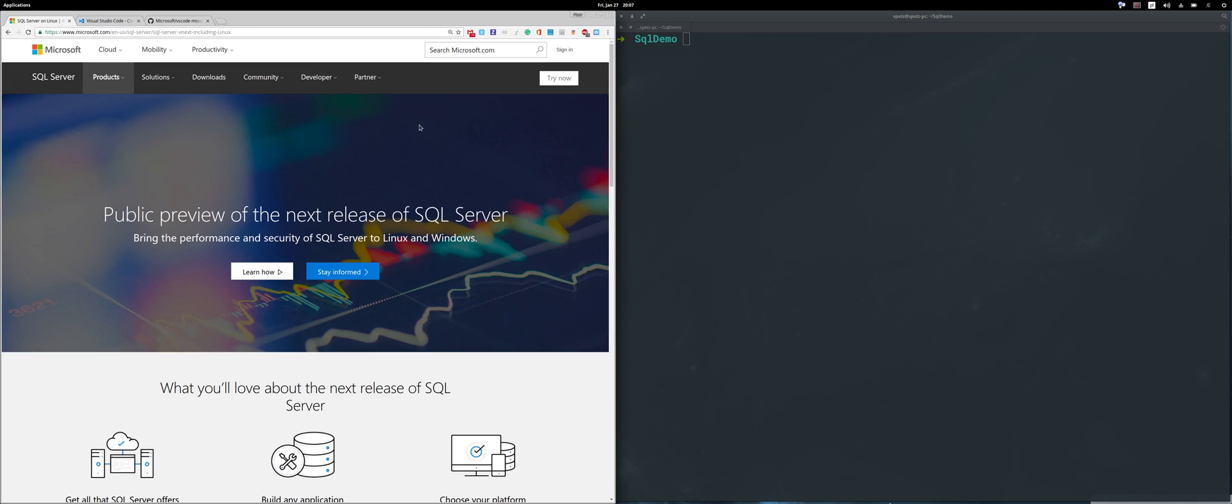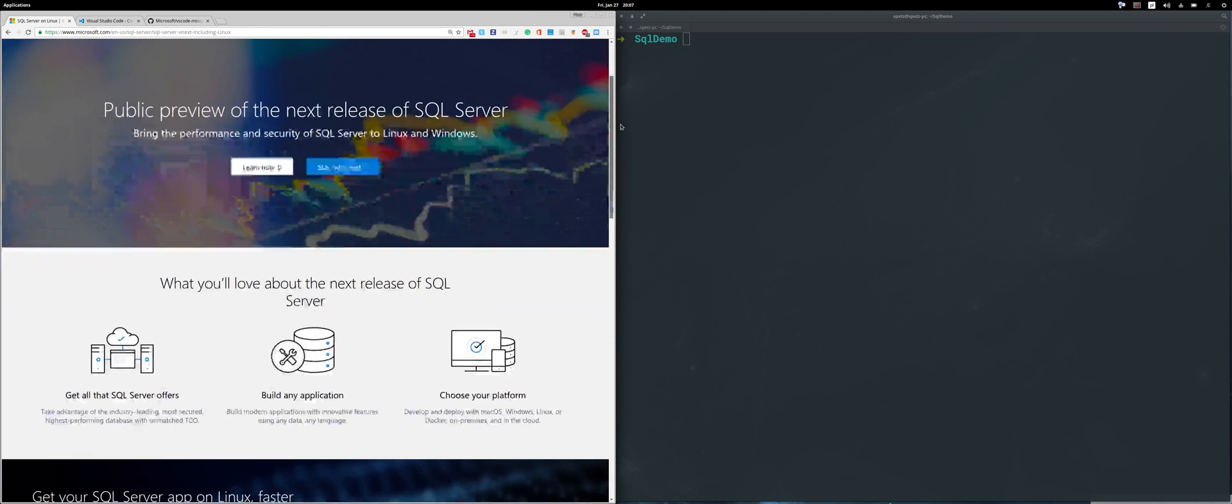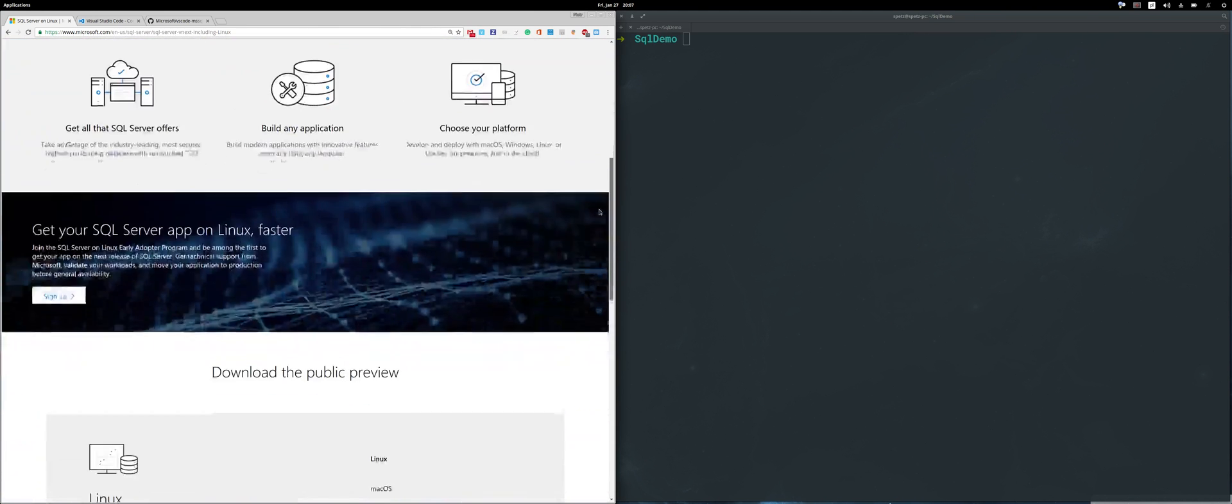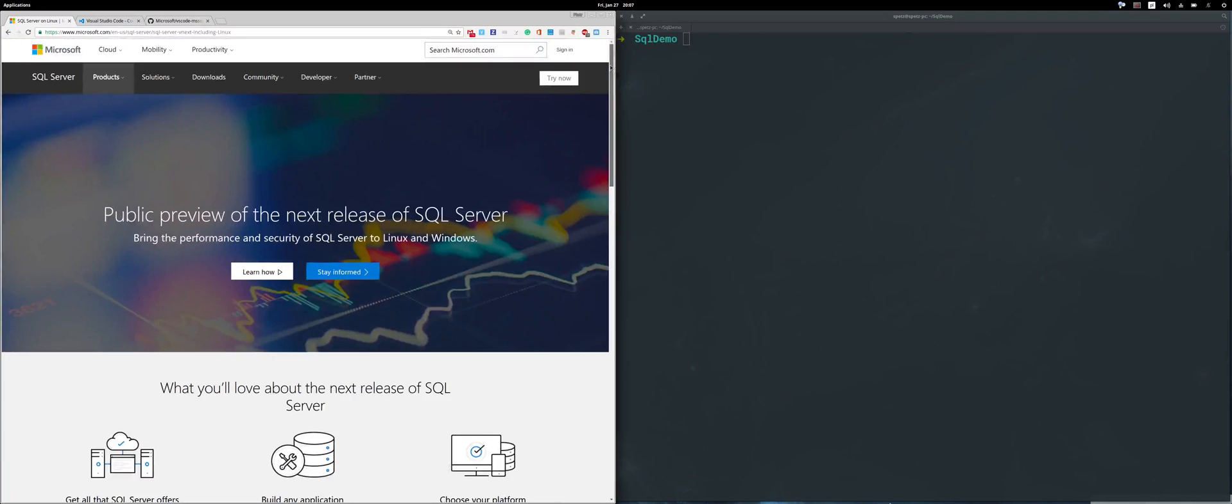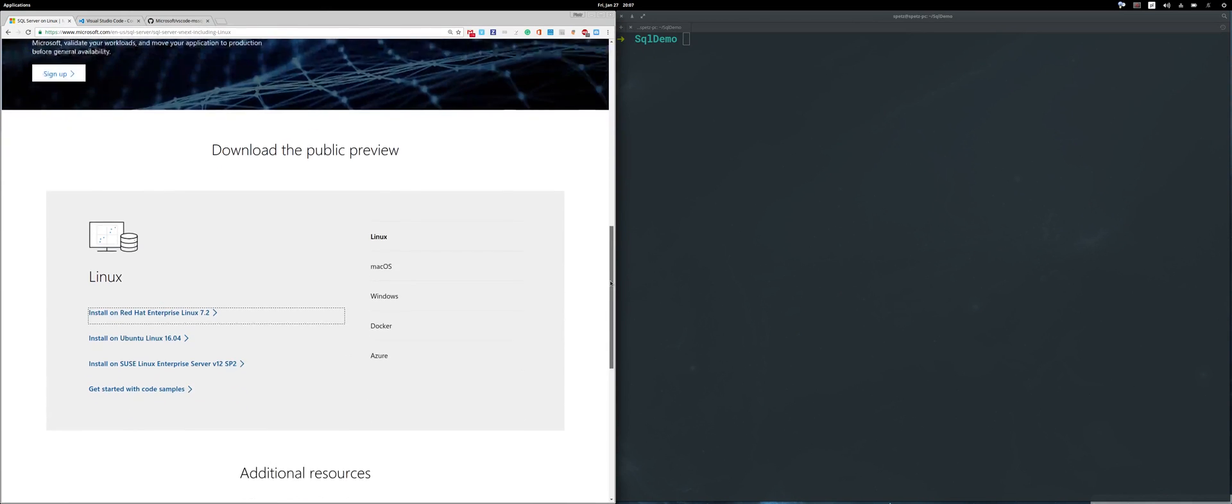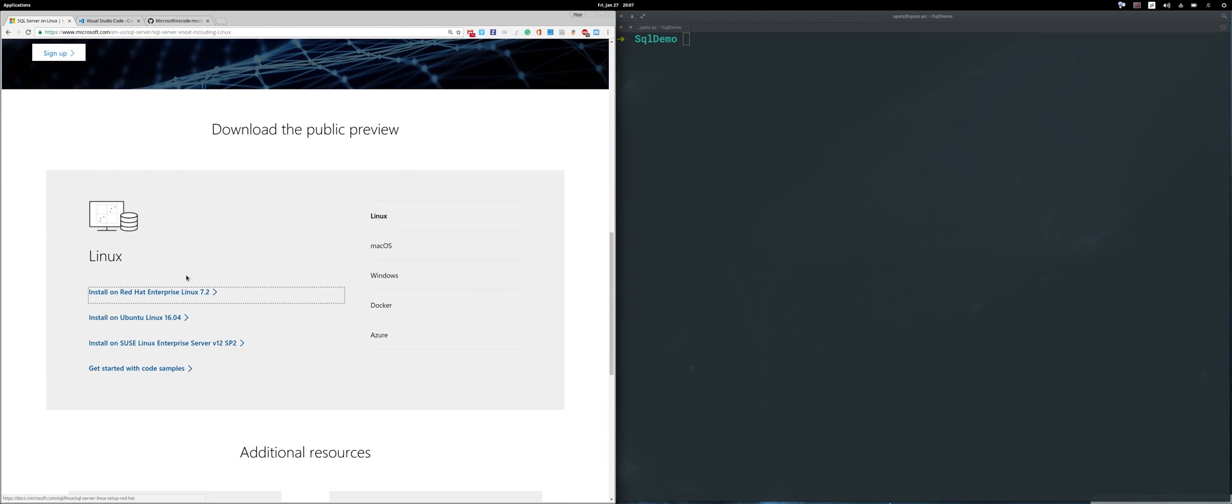Hey everyone, it's Piotr Gankiewicz here. In this quick video I will show you how to get started with using SQL Server on Linux. First, you need to go to this website and pick the correct version of your operating system.